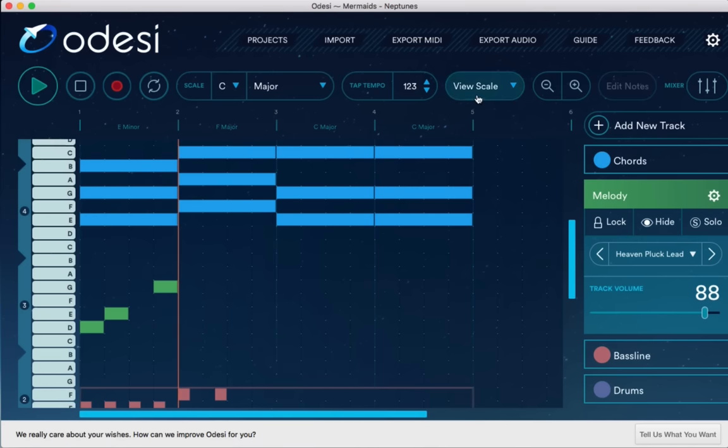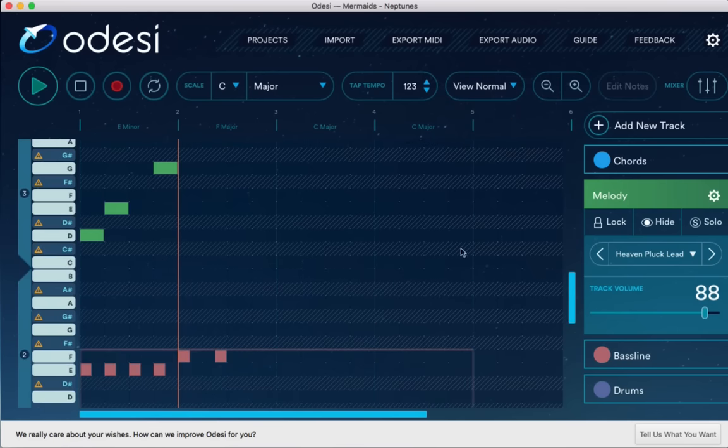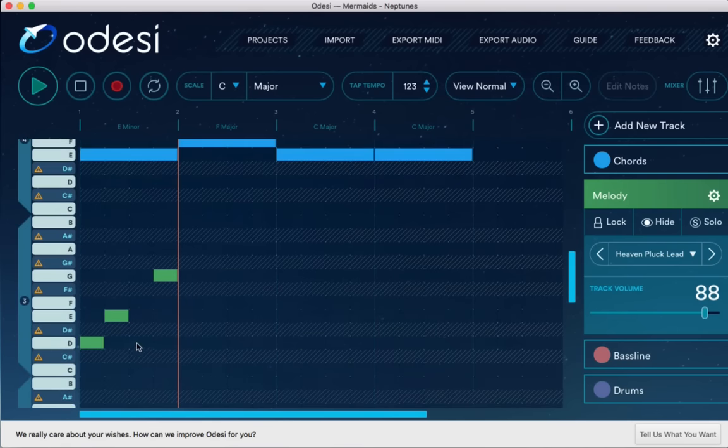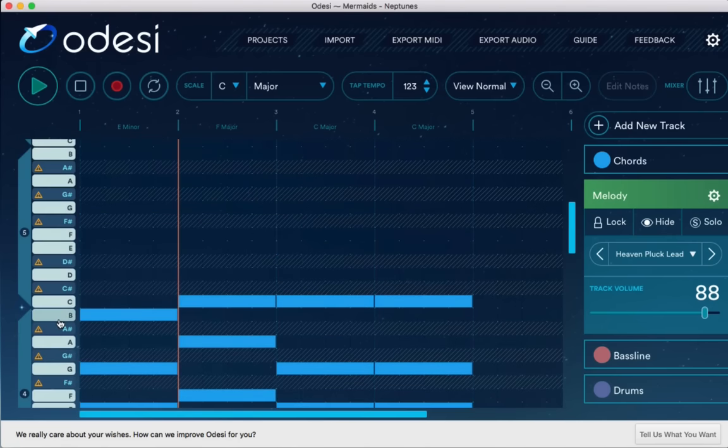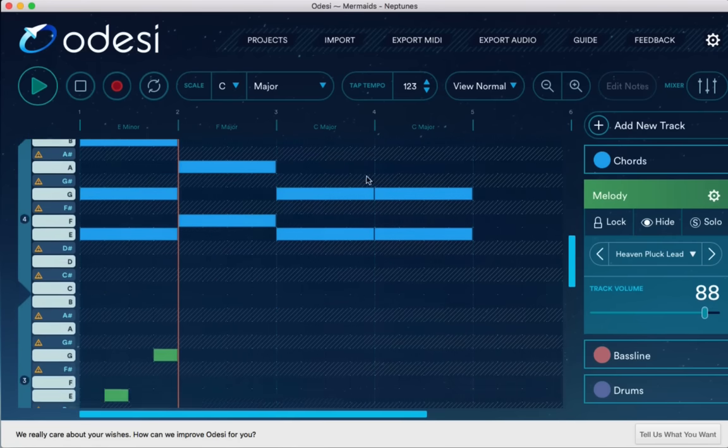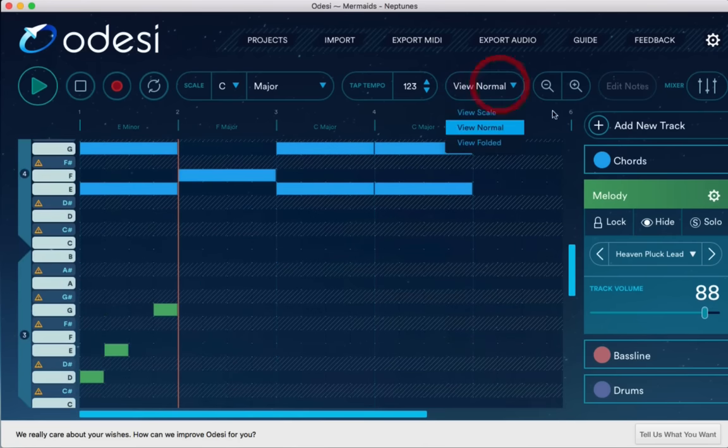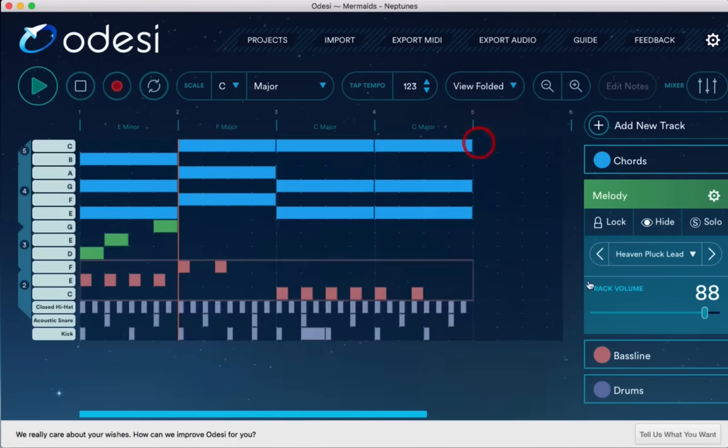You can also check out the entire scale if you want. And it'll show you which notes aren't part of the scale, such as these over here. Of course, no sharps or flats in the C major scale. And you can view it as folded, which will only show you the notes that you've added MIDI data on to.